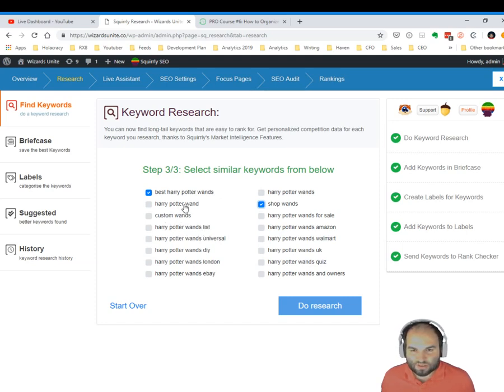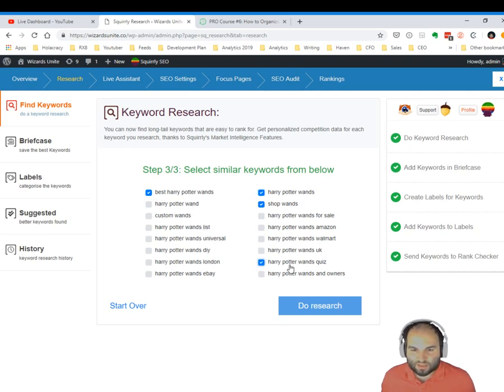I'm also interested in obviously Harry Potter wands, Harry Potter wand, and wand quizzes. Let's see what we can find. Do the research.